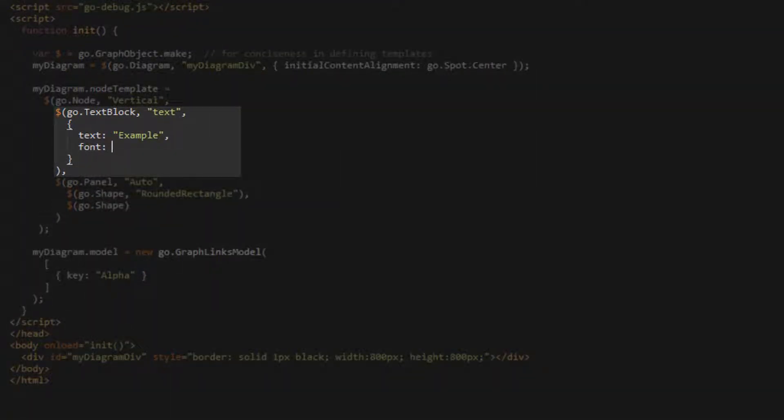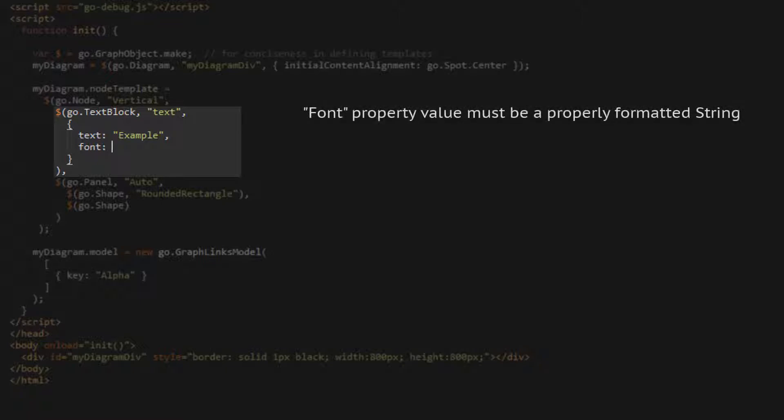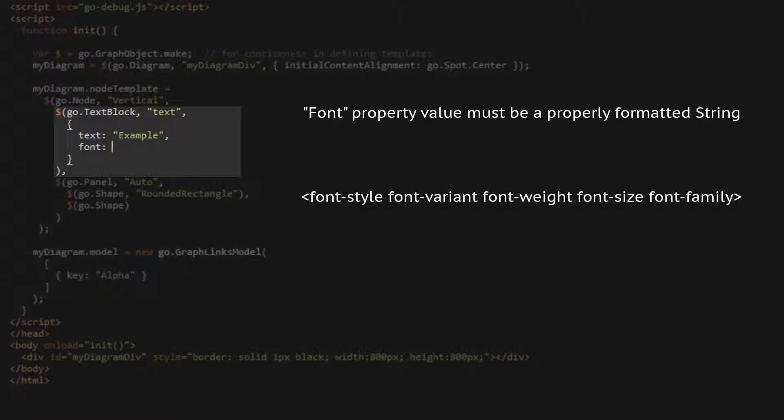Another common property for Go.js text blocks is the font property. This property's value must be a valid CSS string describing a font. The font string can accept several CSS properties, but they must be in a specific order to render correctly across all browsers. The correct order is font style, font variant, font weight, font size, font family.